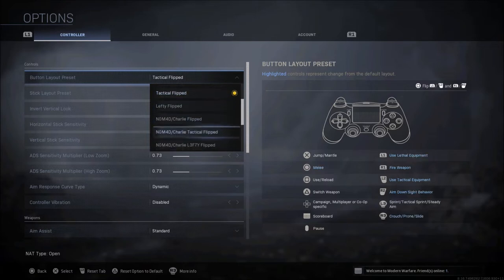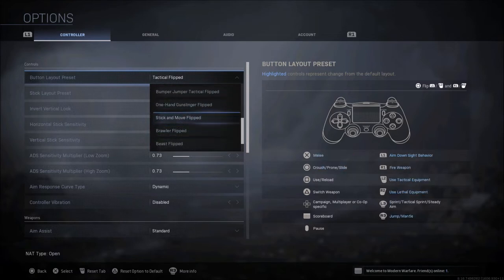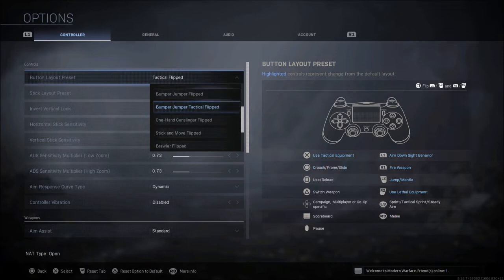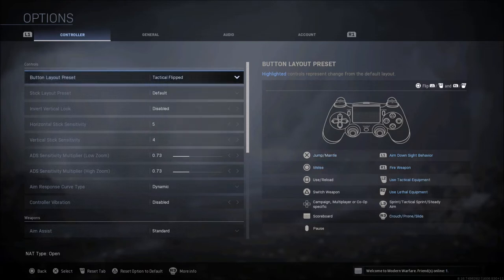Now there's some other good settings in my opinion here. Stick and move is really good if you don't have the PlayStation back button or a scuff or an Astro controller. Bumper jumper flip is also really a good setting to look into. So it's all just personal preference and kind of what setting or what kind of controller you use.